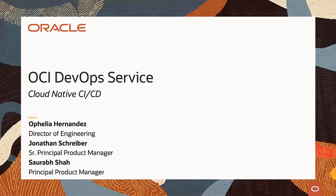My name is Kenna Kettrick, I'm a Program Manager with the OCI Go-To-Market team, and today I'm joined by Ophelia Hernandez, Director of DevOps here at OCI, as well as Saurab Shah and Jonathan Schreiber, both Product Managers for DevOps, for a technical deep dive into the newly fully complete CICD platform.